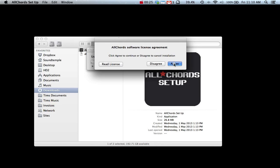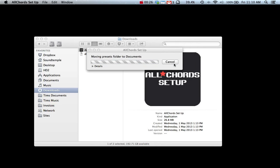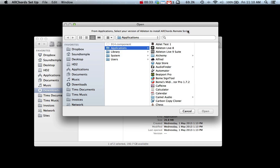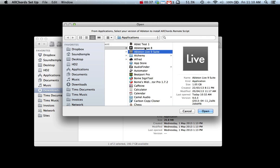Agree to the software license and next you'll be prompted to choose from applications your version of Ableton to install the All Chords remote script. If you've got more than one version of Ableton you can run the setup app more than once.